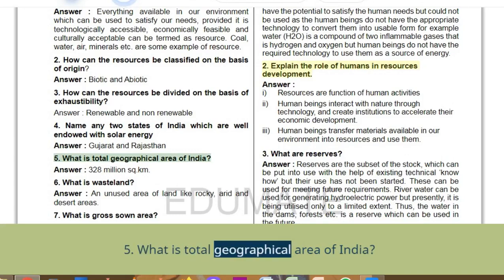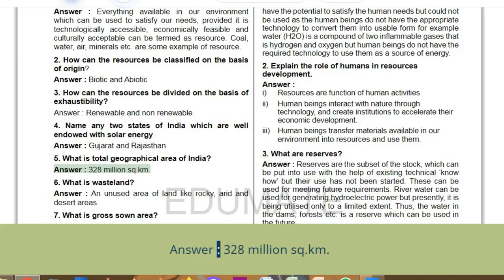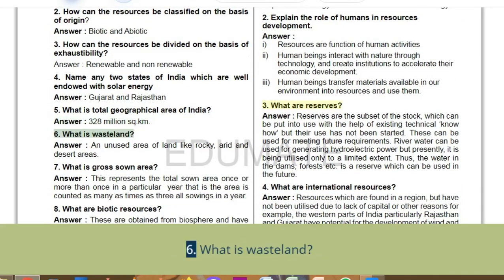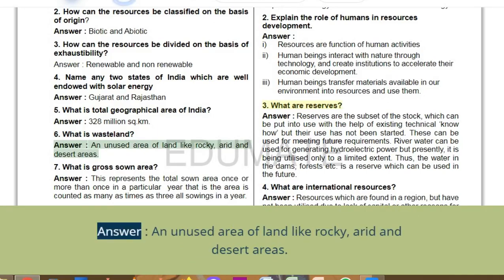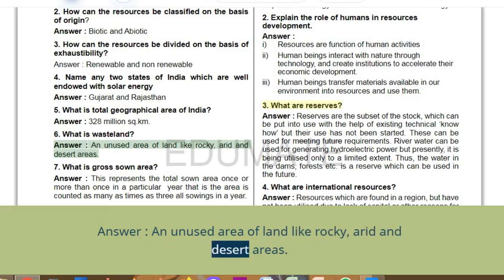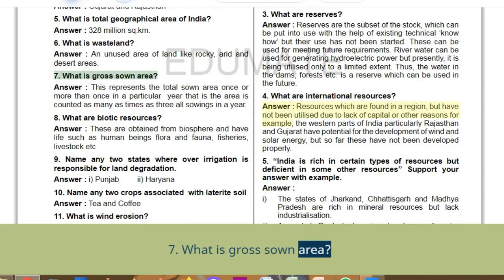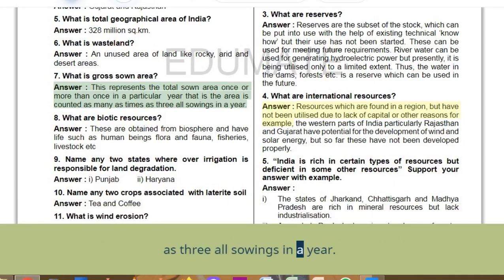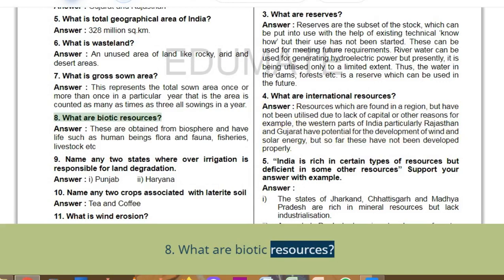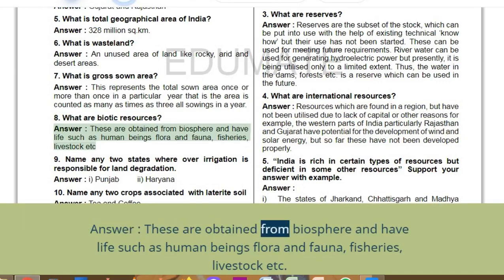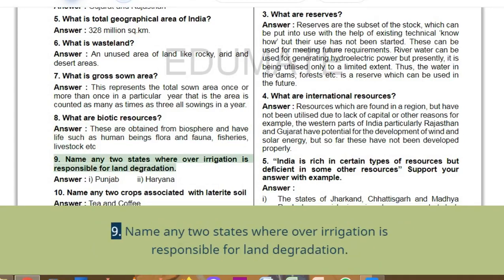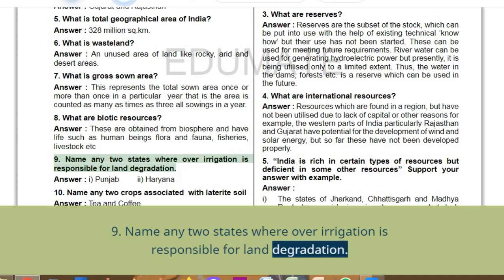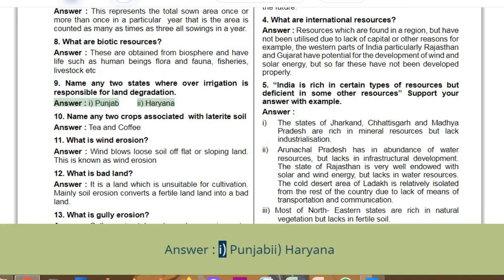Q5: What is the total geographical area of India? Answer: 328 million sq. km. Q6: What is wasteland? Answer: An unused area of land like rocky, arid, and desert areas. Q7: What is gross sown area? Answer: It represents the total area sown once or more than once in a particular year — counted as many times as the number of sowings in a year. Q8: What are biotic resources? Answer: These are obtained from the biosphere and have life, such as human beings, flora and fauna, fisheries, livestock, etc. Q9: Name any two states where over-irrigation is responsible for land degradation. Answer: Punjab and Haryana.